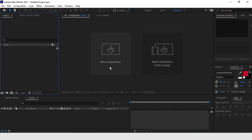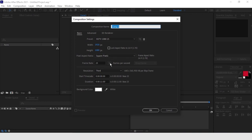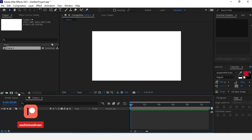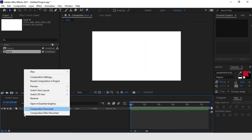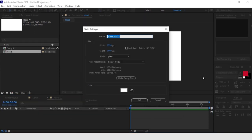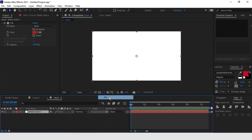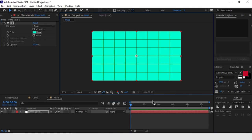We can start as usual by creating our composition. For this animation we are making sure the frame rate is 15 frames per second. Now let's build the elements that make up the jellyfish. We start from the head, for which we are going to use the CC Sphere effect. We create a new comp which we will call 'head', and inside it we can create a new solid. We use the fill effect to change its color, and move it up at about two-thirds of the composition.